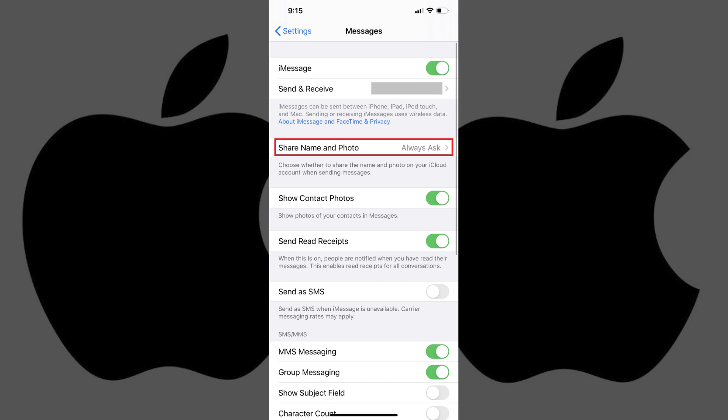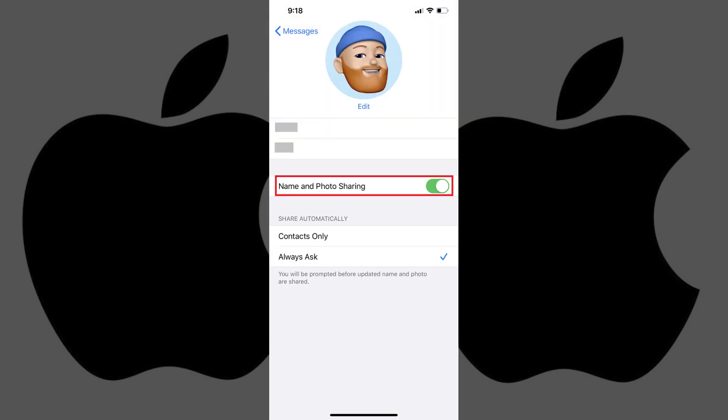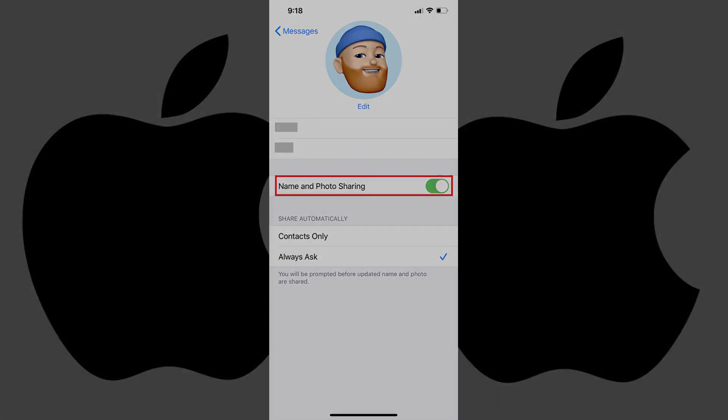You can turn off and stop sharing your iMessage profile at any time by tapping Share Name and Photo in the Messages part of the Settings app, and then toggling off Name and Photo Sharing on the next screen.